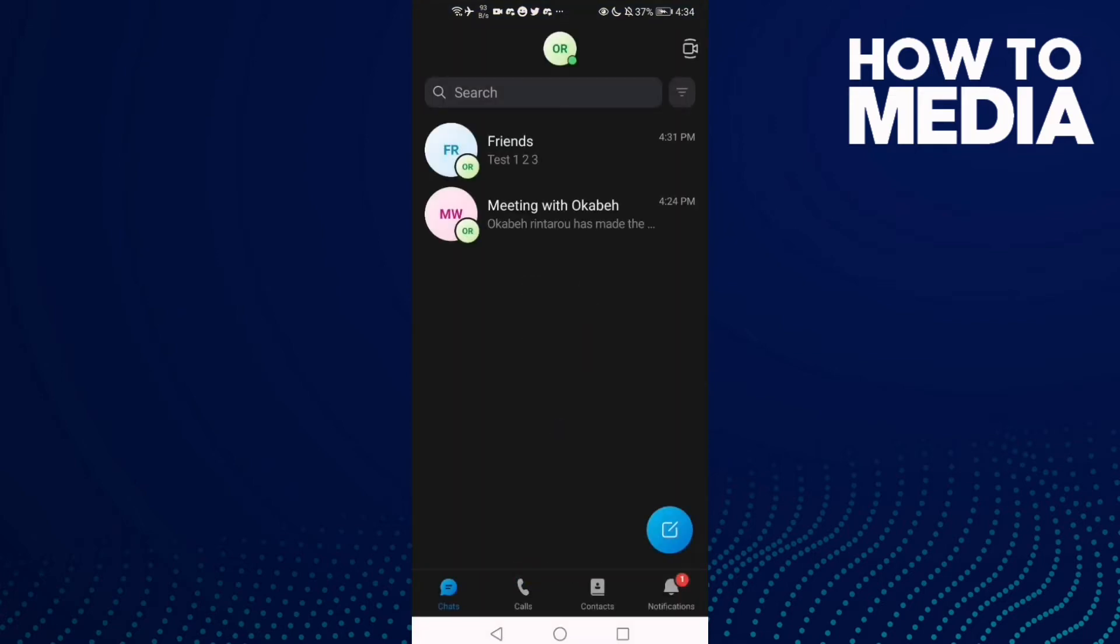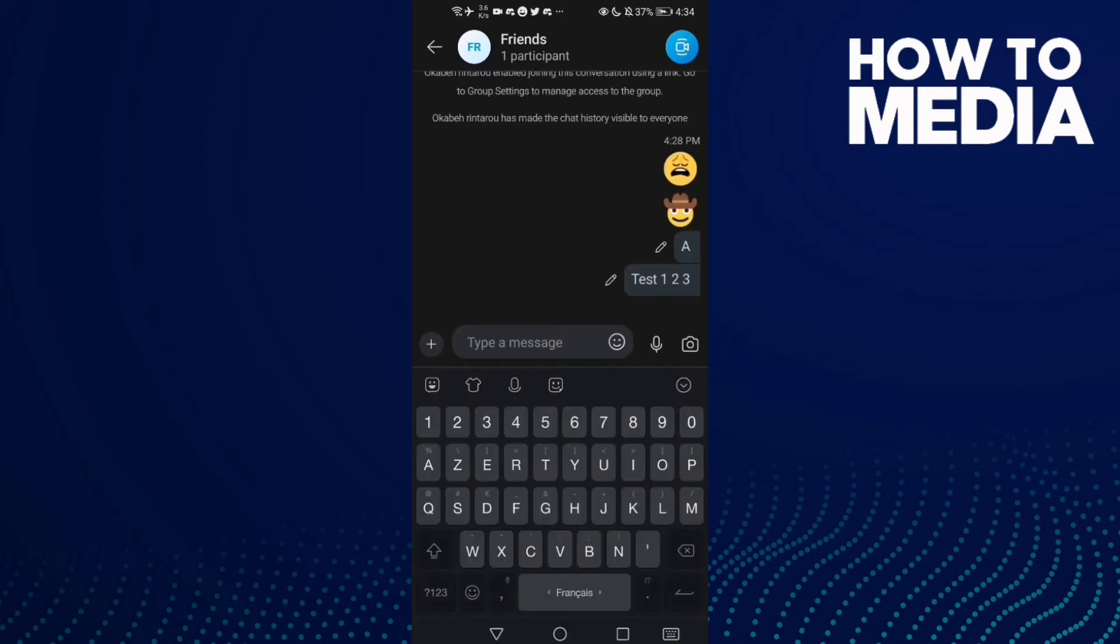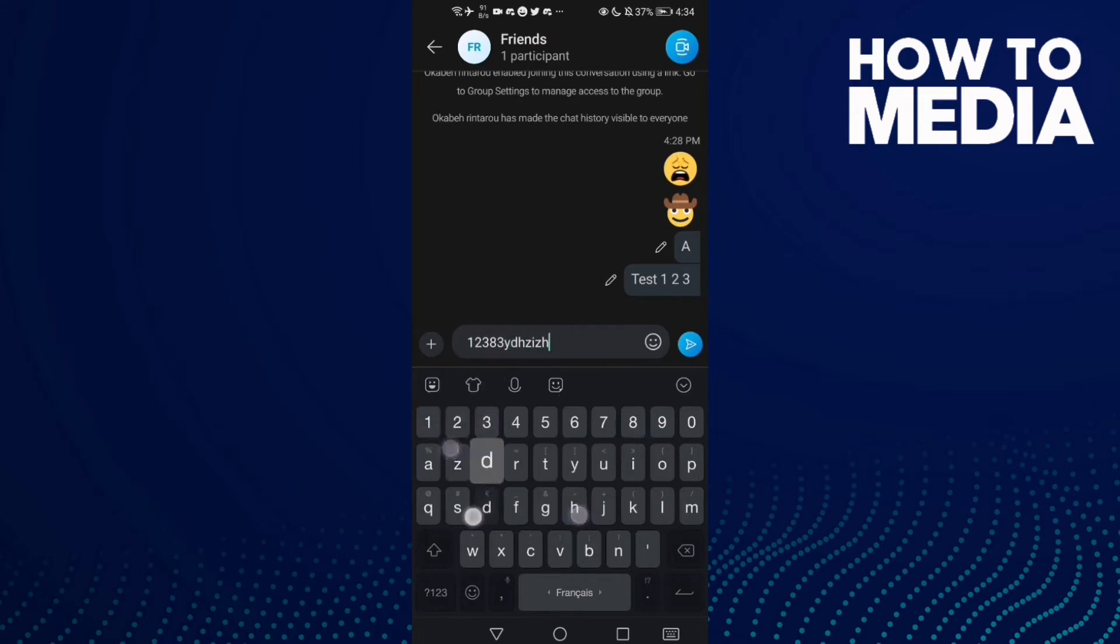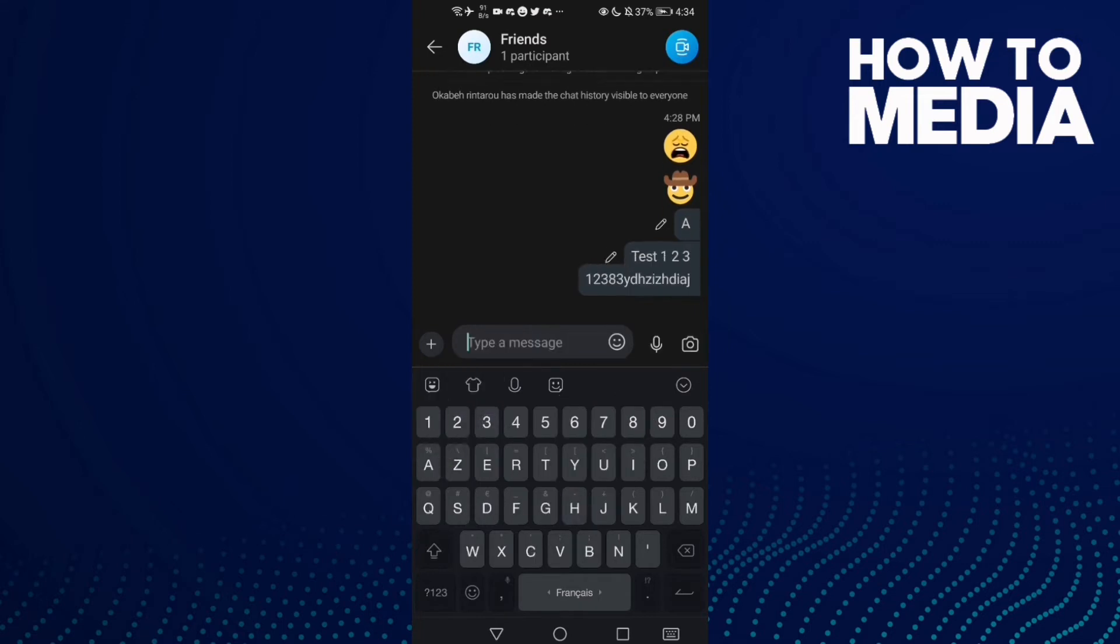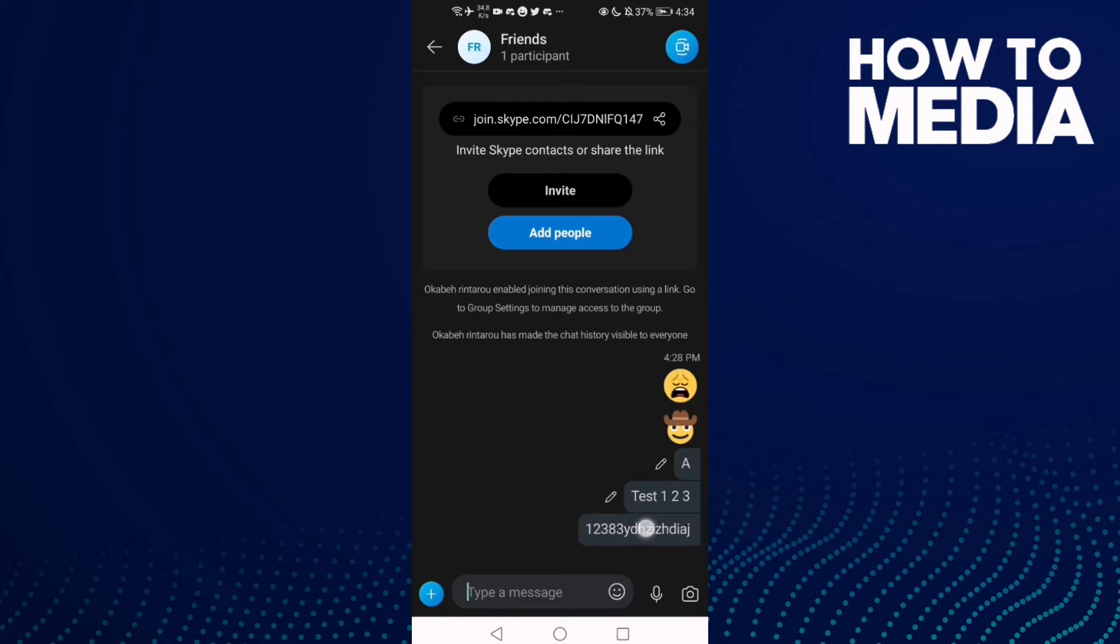Then go to any chat you want, like this one - Friends. Click on it, and then let's try to send any message. Now if you want to copy this message, just click and hold on this message.